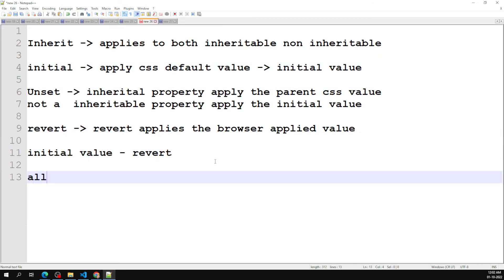There is also the all property — it applies to all properties at once. If it is inheritable, it applies the inheritance; otherwise it takes the initial value. This covers everything about the CSS inheritance concept. If you have any doubts or suggestions, please post in the comments, and if you like this video please subscribe to my channel. Thank you.